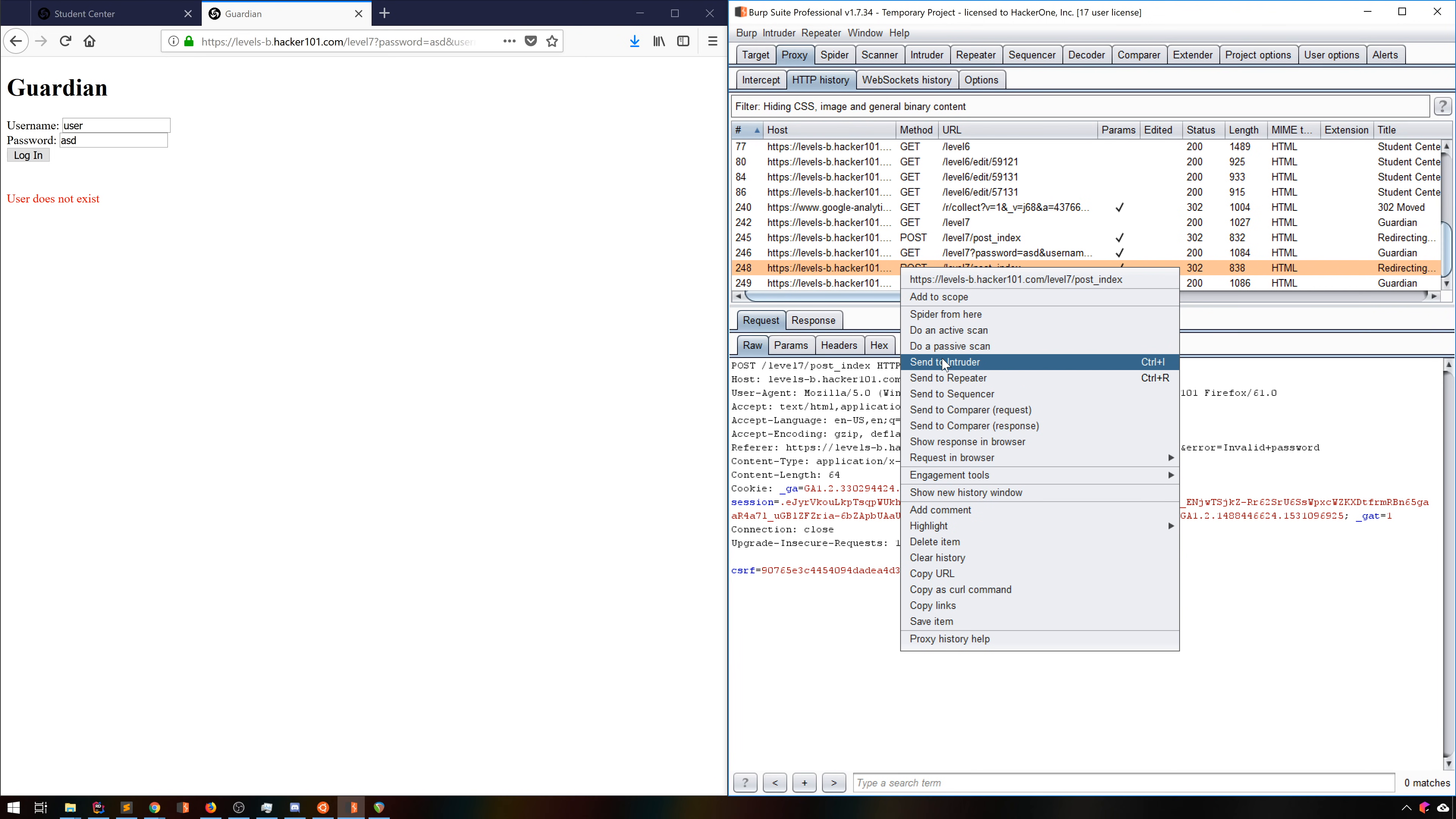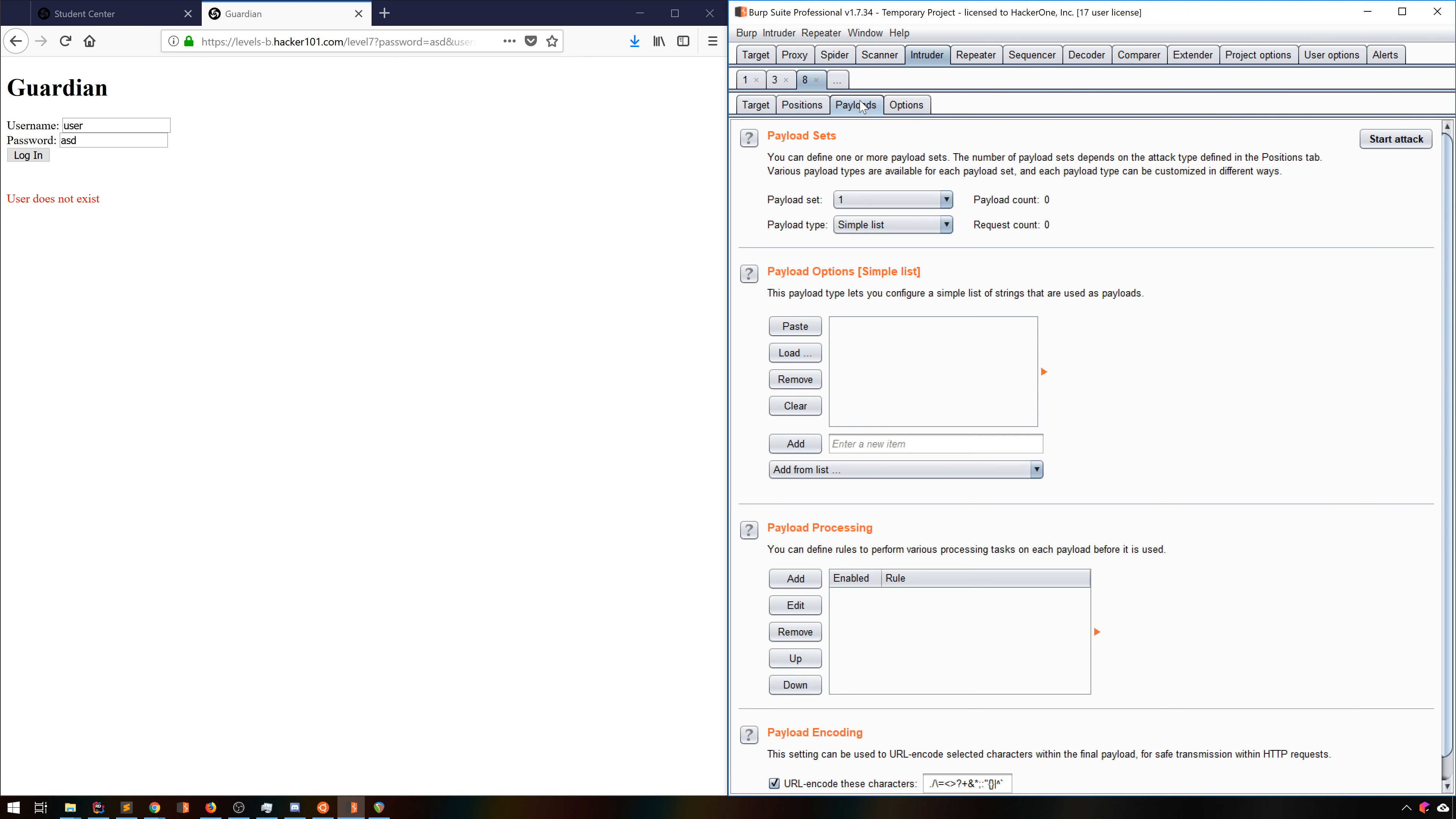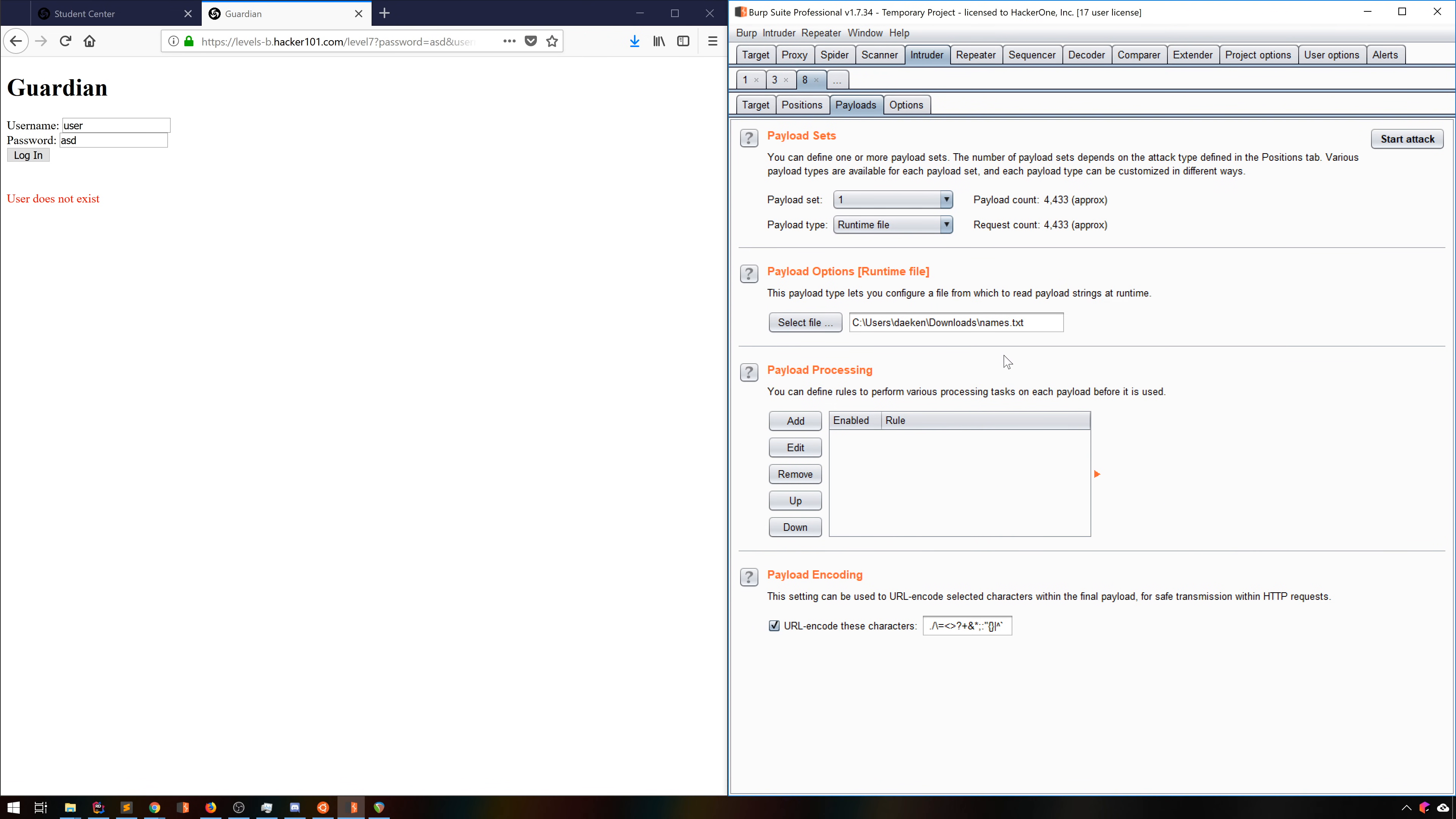We send the login request to Intruder, clear everything but the username field, then select to use a payload type of runtime file. I give this a file that contains a list of common usernames, just something I pulled off the web, and that's all set. Let's run this attack and see what happens.